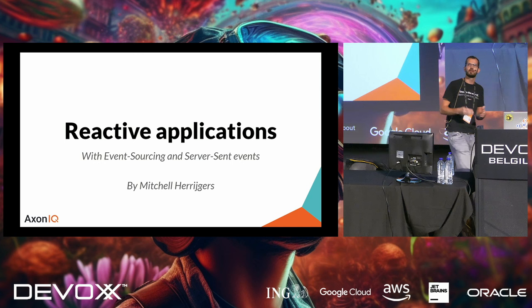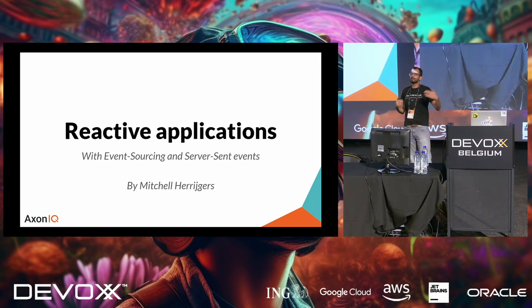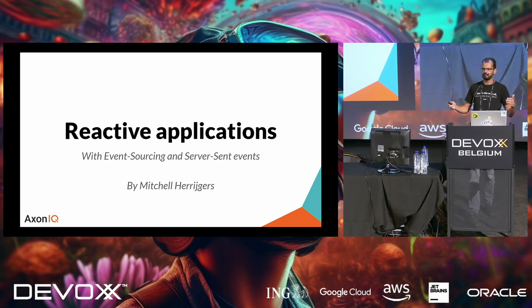We've already had three great keynotes and the one I love most is the one about embracing being an imposter. Who else liked that talk? Great. So who here is an imposter on reactive applications with event sourcing and CQRS? Well, you're in the right place.